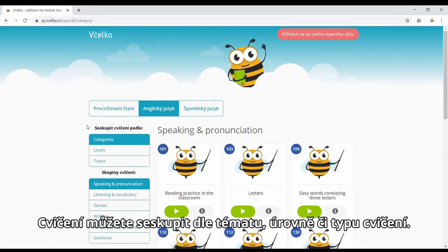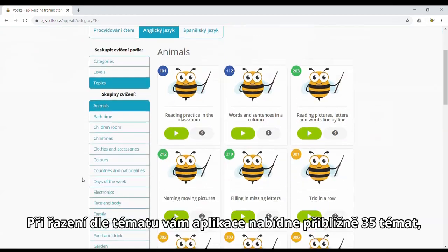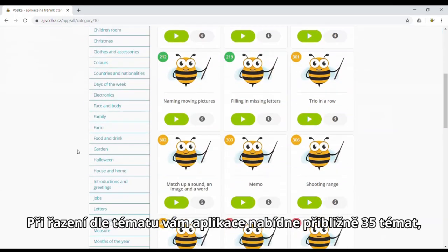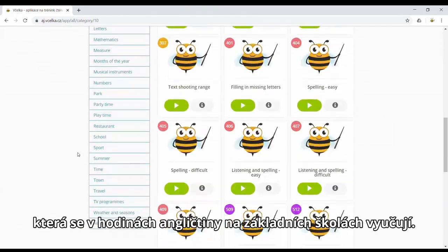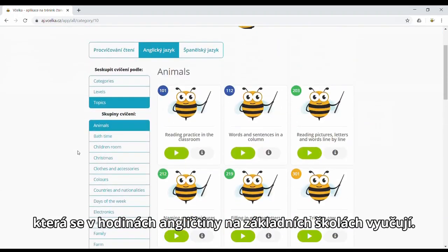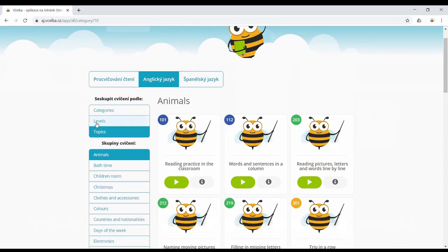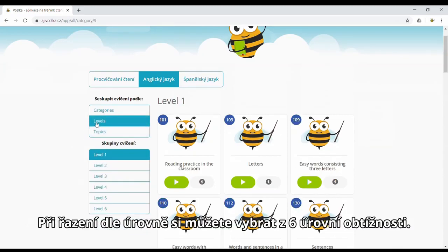Sort the exercises by topic, level and category. If you view exercises by topic, you'll be presented with around 35 topics taught in English classes in primary schools. When clicking on levels, you'll have 6 levels to choose from.